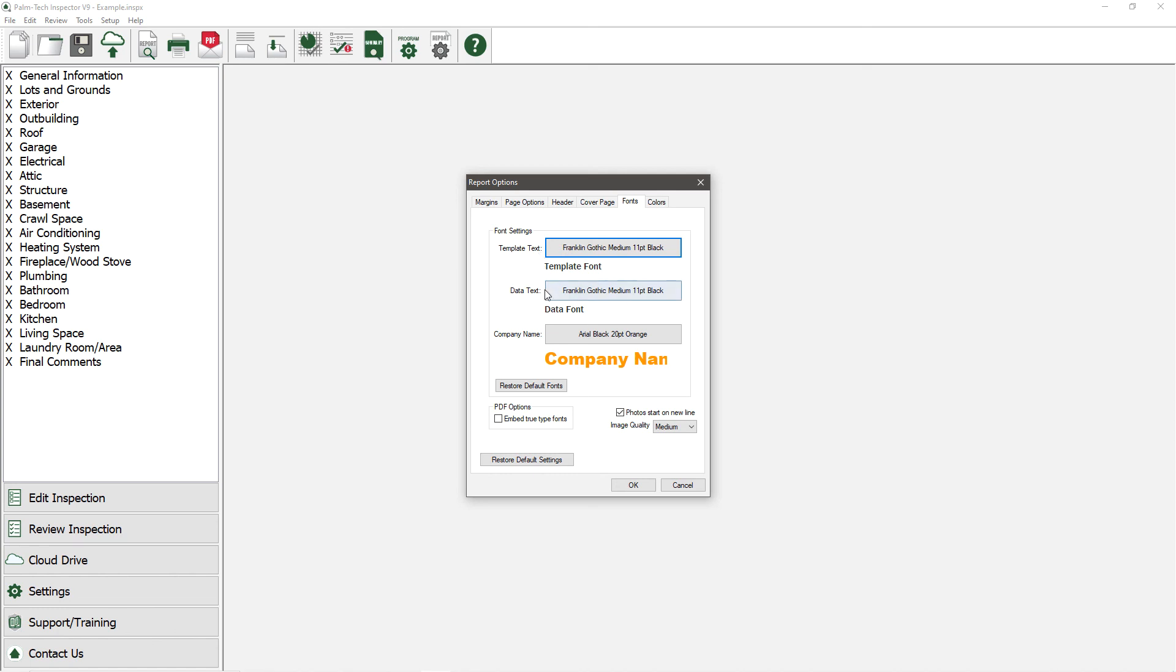Next is the data text. Data text is the font for items such as ratings, descriptions, and the notes that you type in.